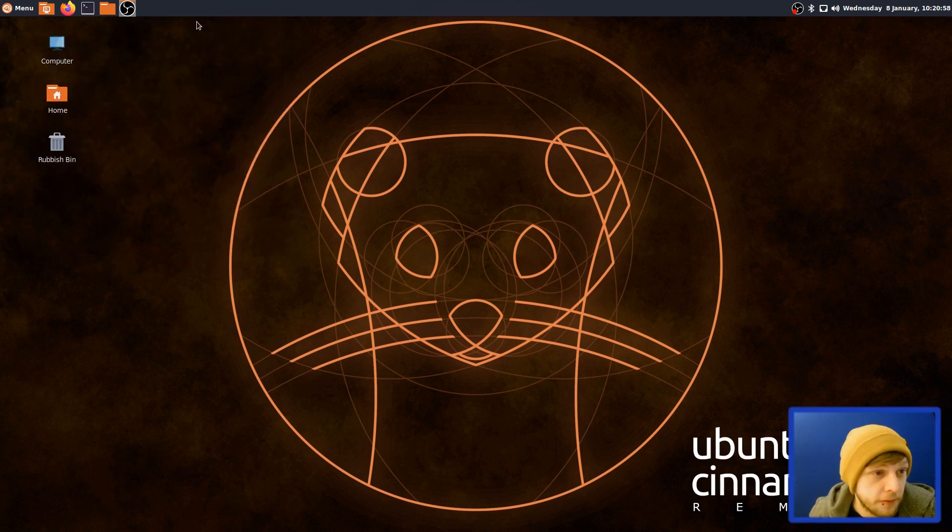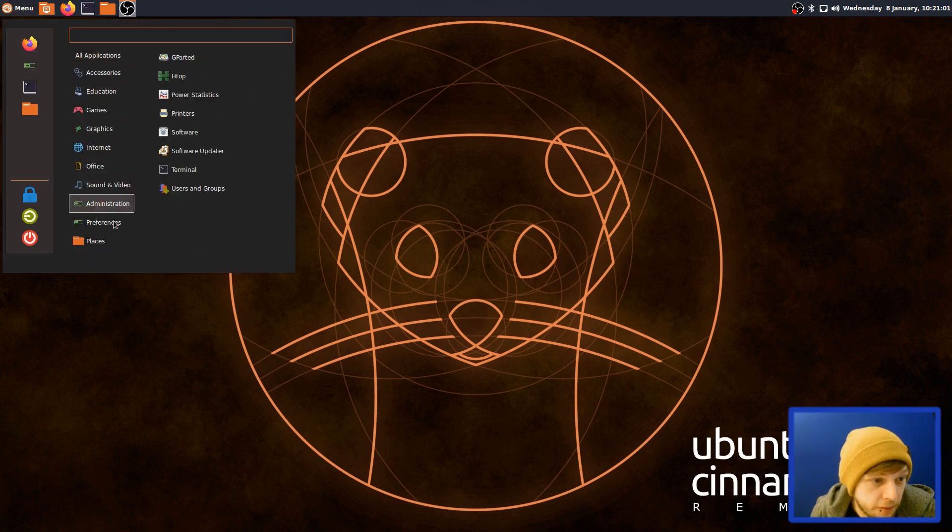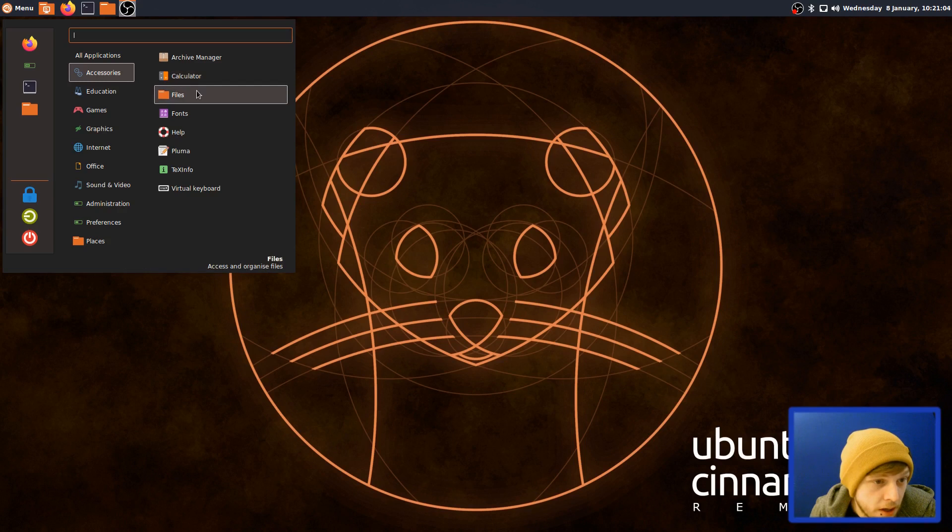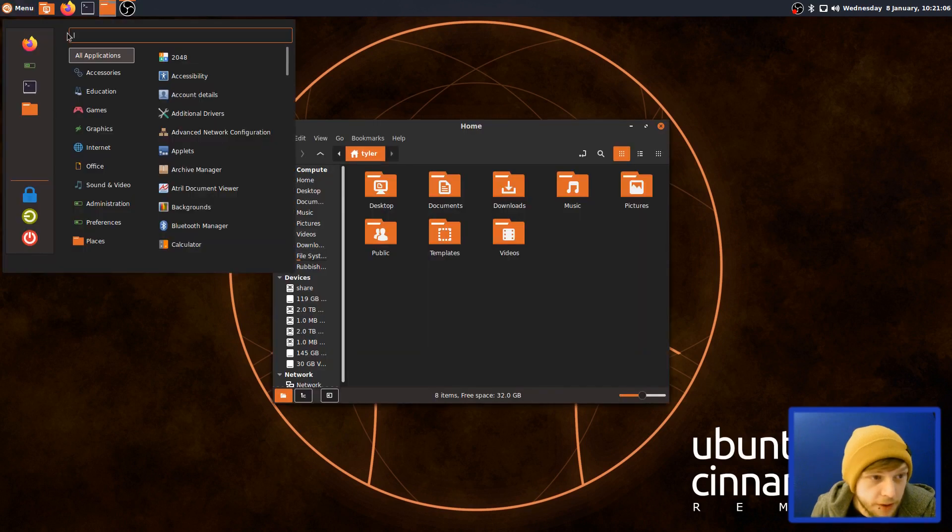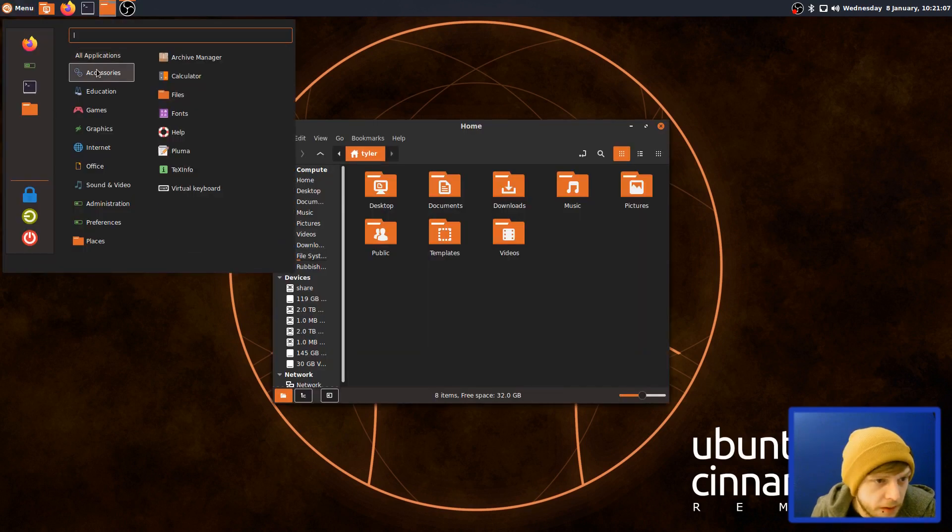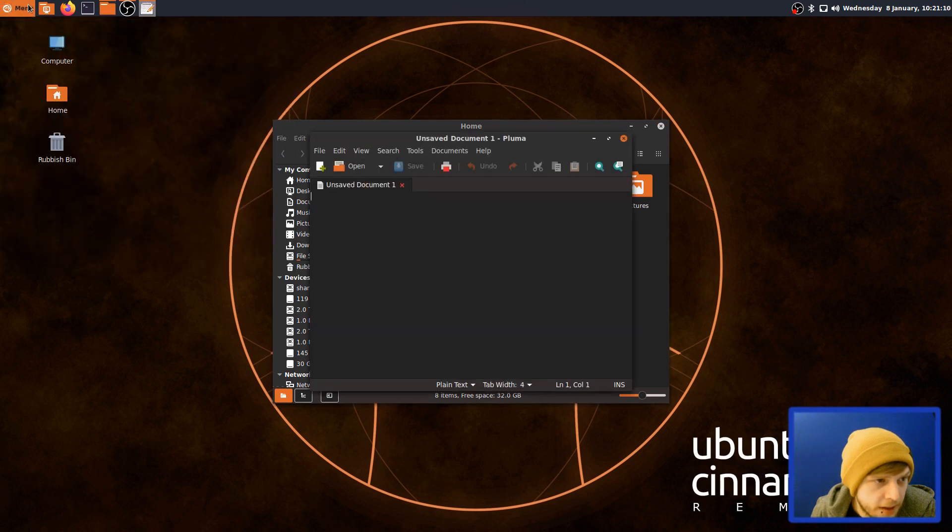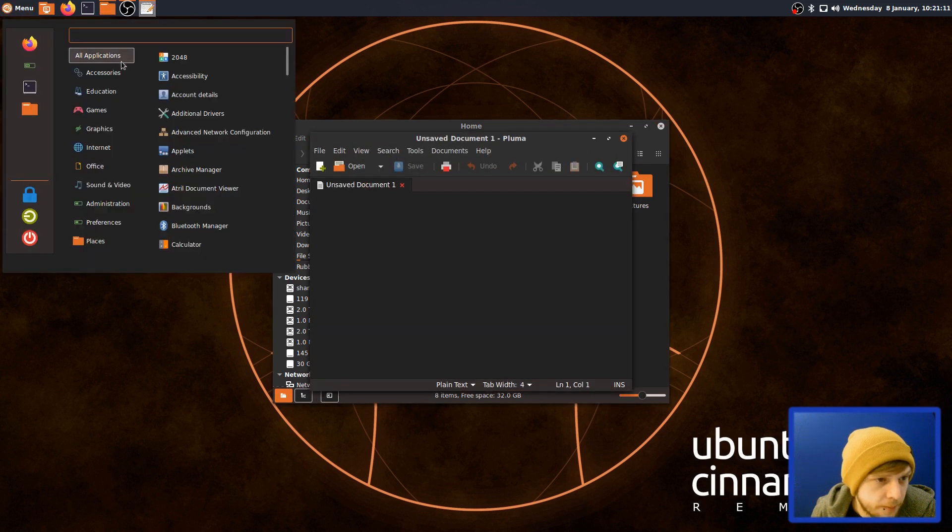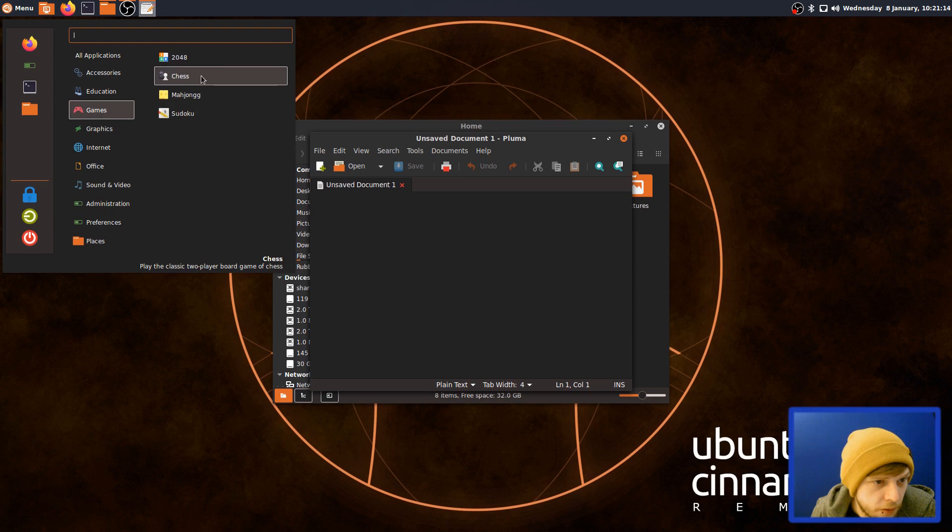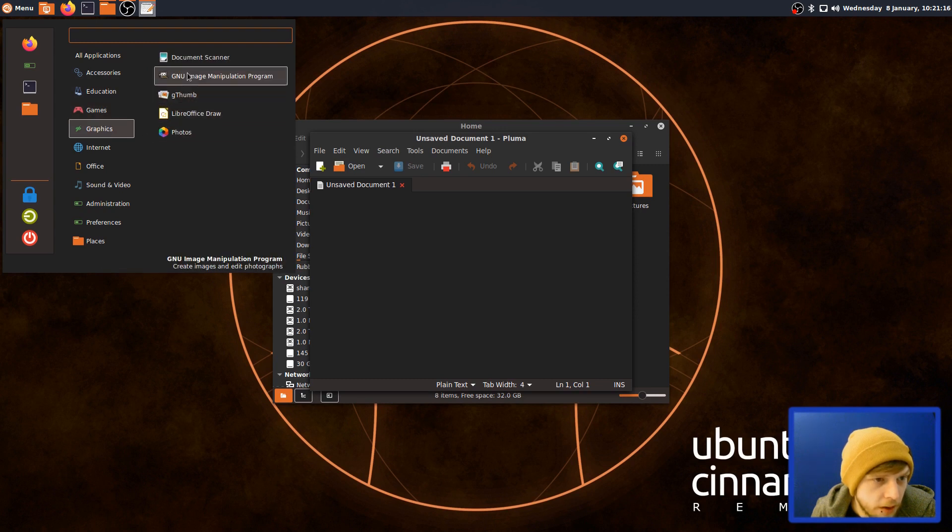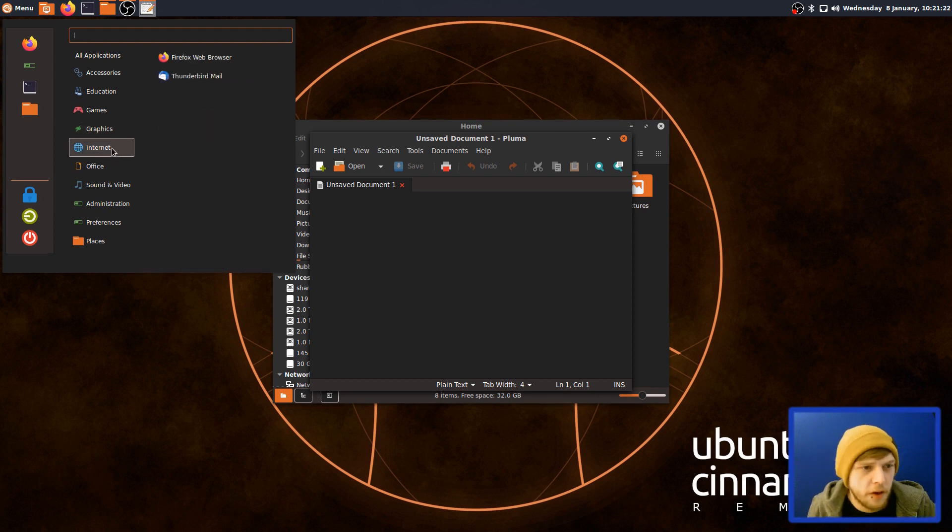So I'm going to start with having a look at what applications it comes installed with. You get a nice category view here in your application launcher. Nemo will be your file manager. Pluma is your text editor. Games, it comes with 2048, AisleRiot, Mahjongg and Sudoku. You get document scan and it comes with GIMP. That's nice. Geary, LibreOffice Draw.